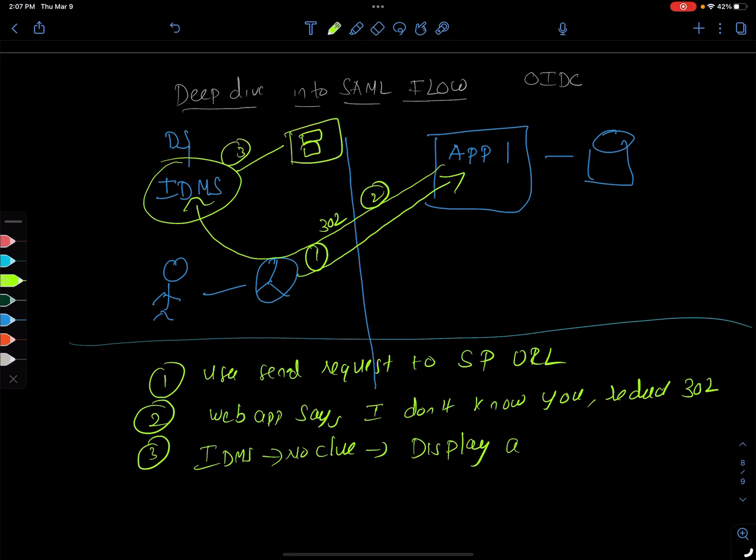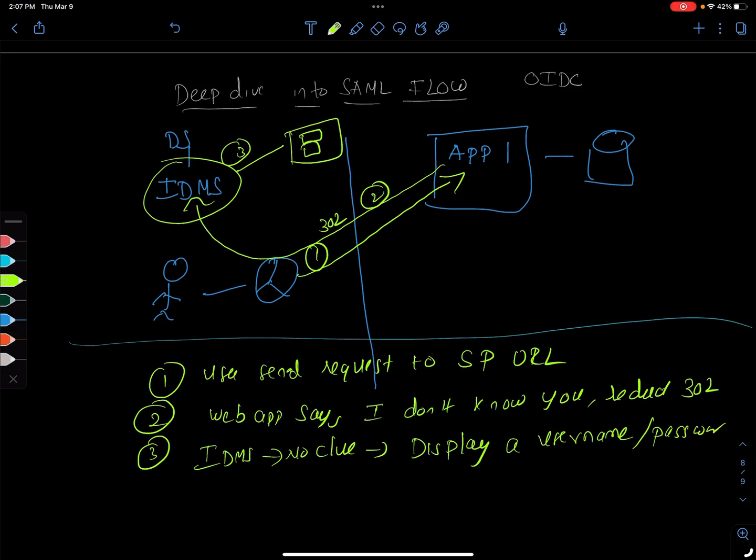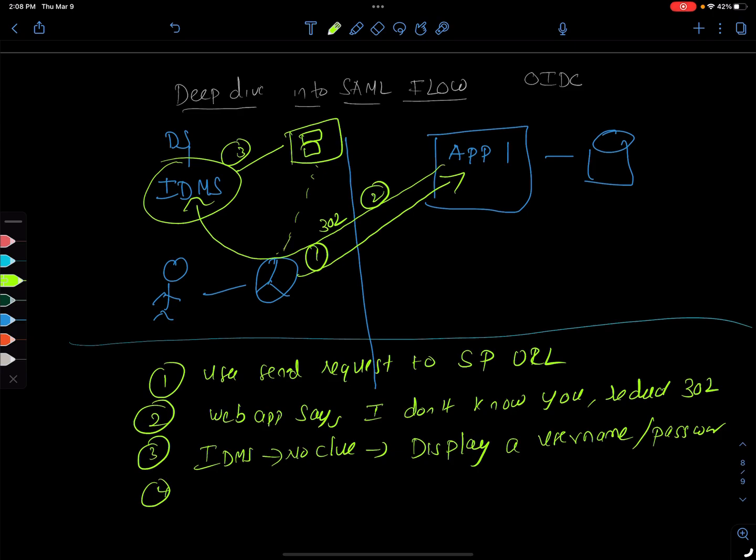What is it going to do? It's going to display a username password. That'll be the fourth step. This will be the second step and the third step is it's going to display username password screen somehow.